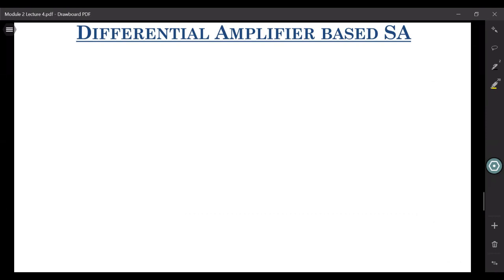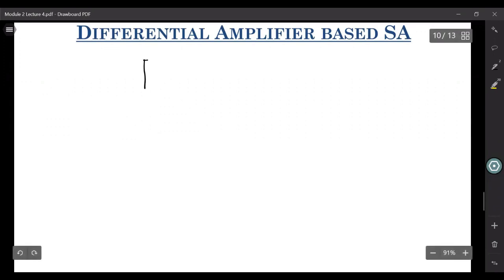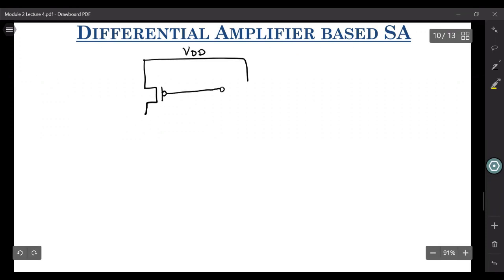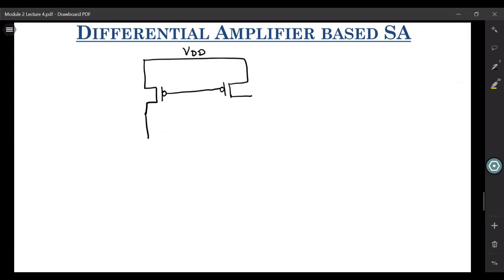Let me draw the circuitry first. We go for it because it has a very high CMRR. I won't get into details of how exactly the CMRR is high or how exactly this sense amplifier is designed. I'll just give you a brief overview of how exactly it works — that should be enough for this course.